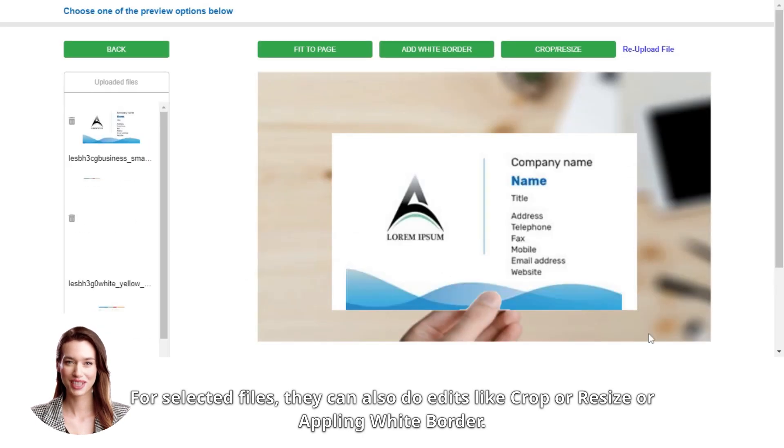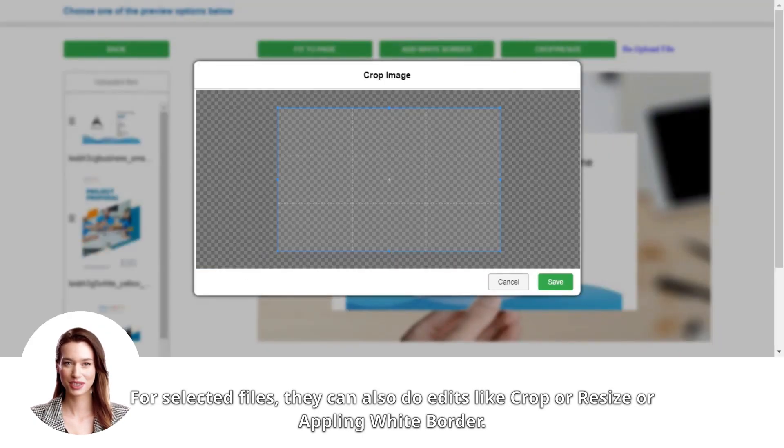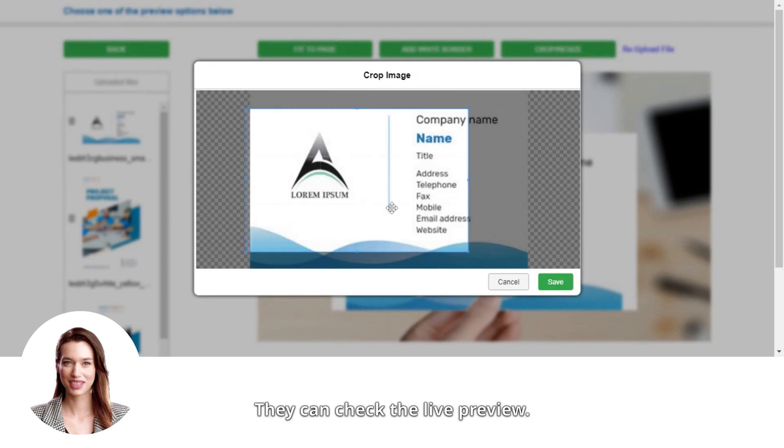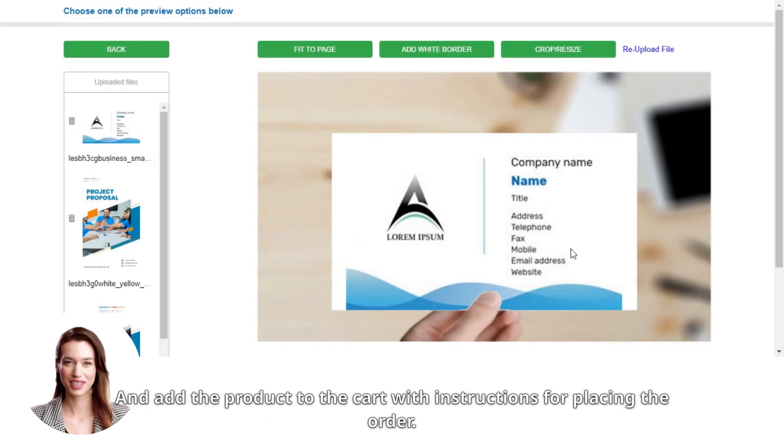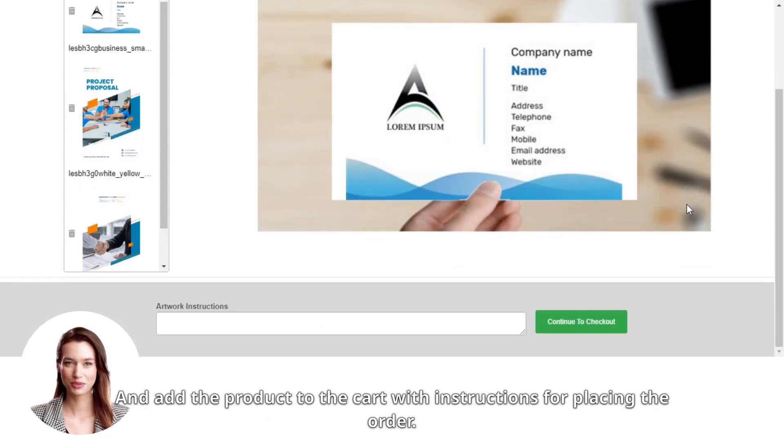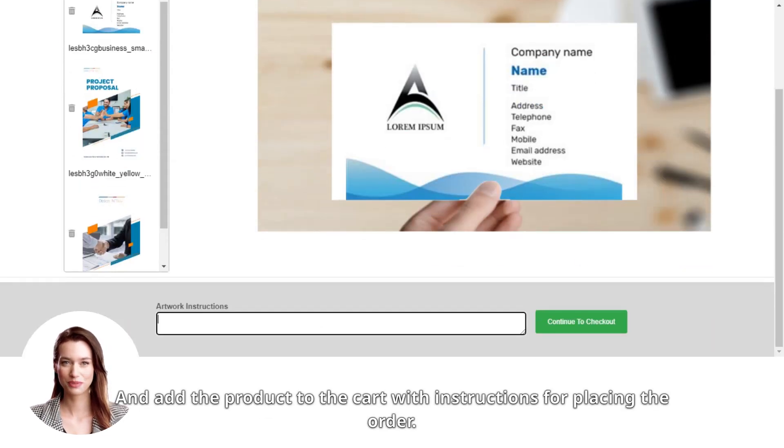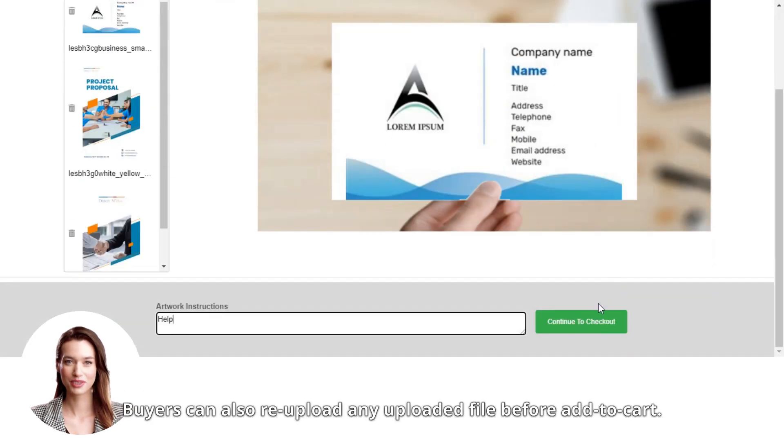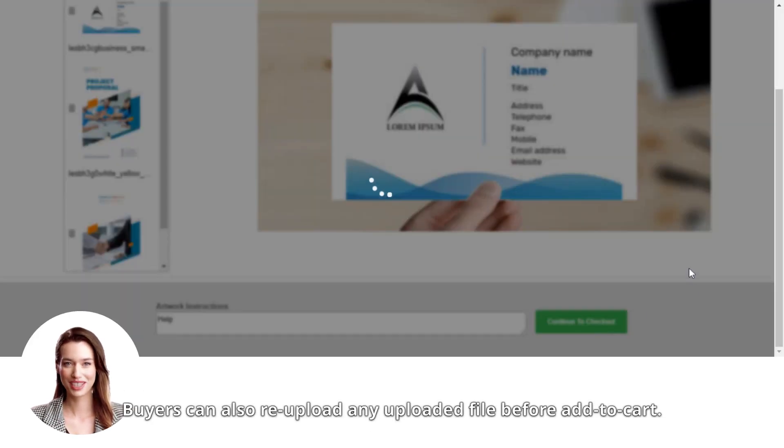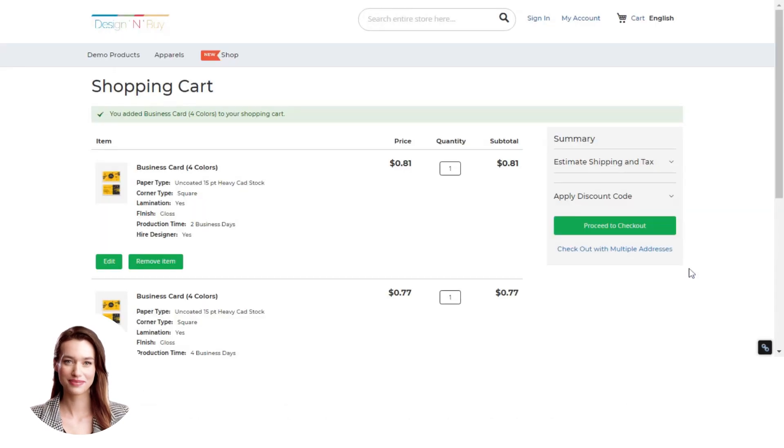For selected files, they can also do edits like crop or resize or applying white border. They can check the live preview and add the product to the cart with instructions for placing the order. Buyers can also re-upload any uploaded file before adding to cart.